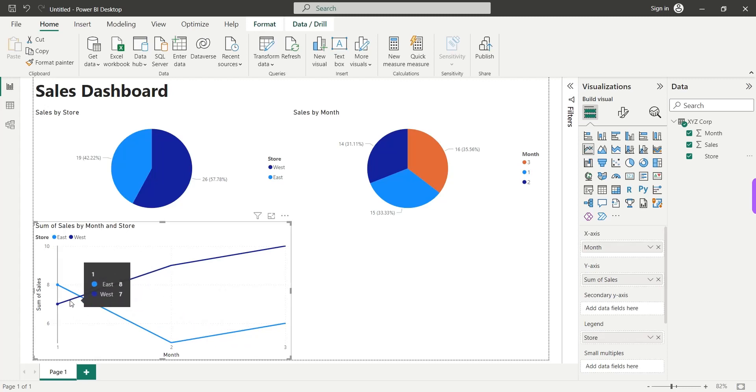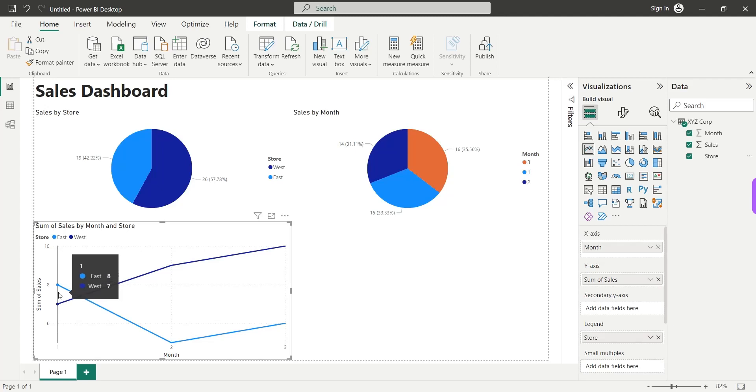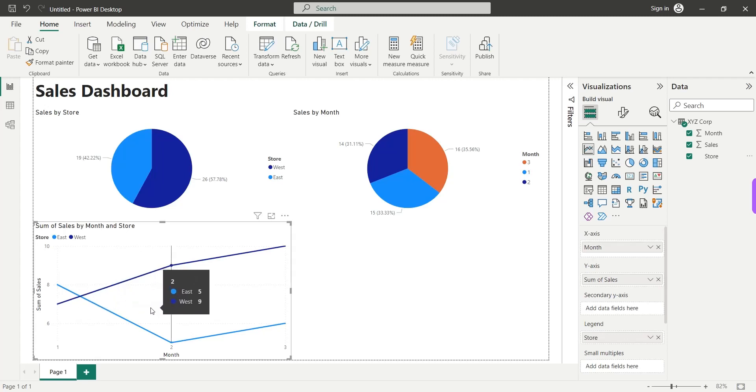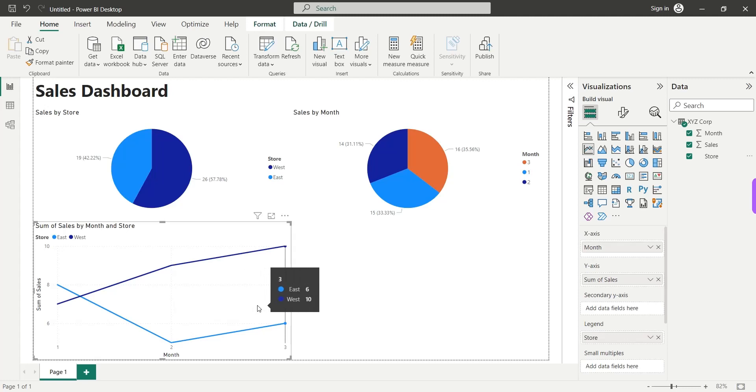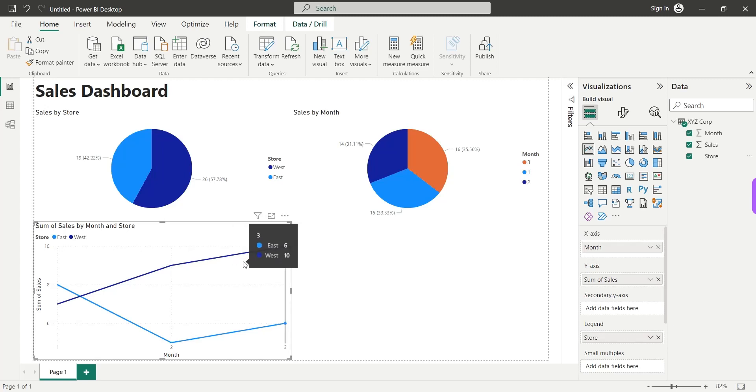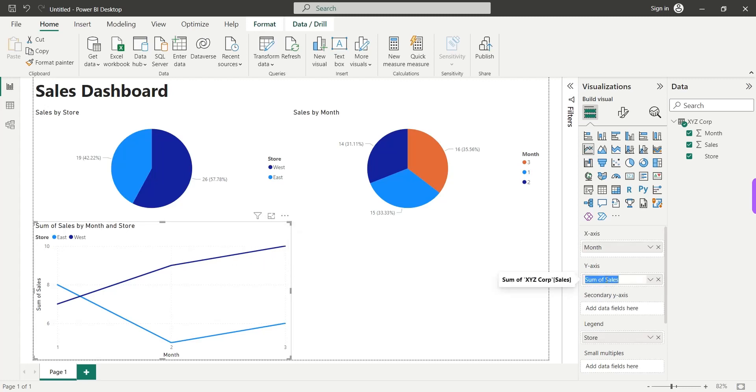And we can say that in the first month, sales of East store were higher as compared to the West store. But in the next two months, the West store went ahead in terms of sales. We will also remove the extra text from the sales field.